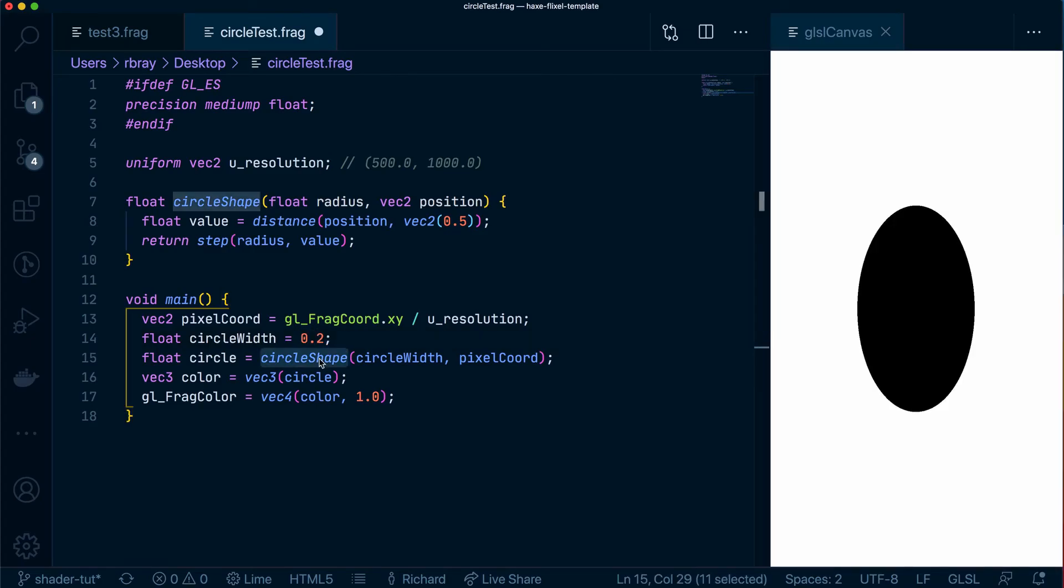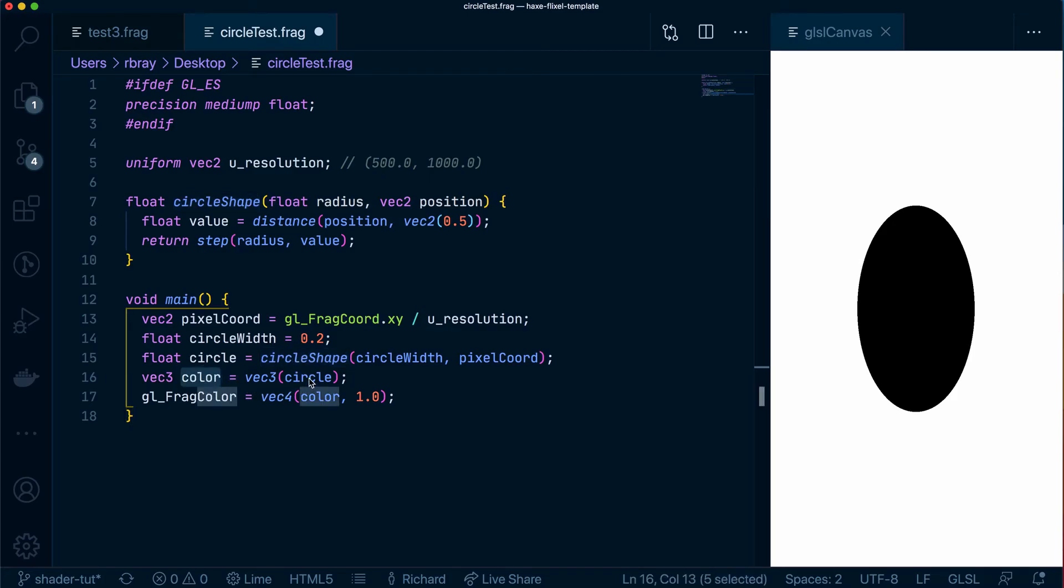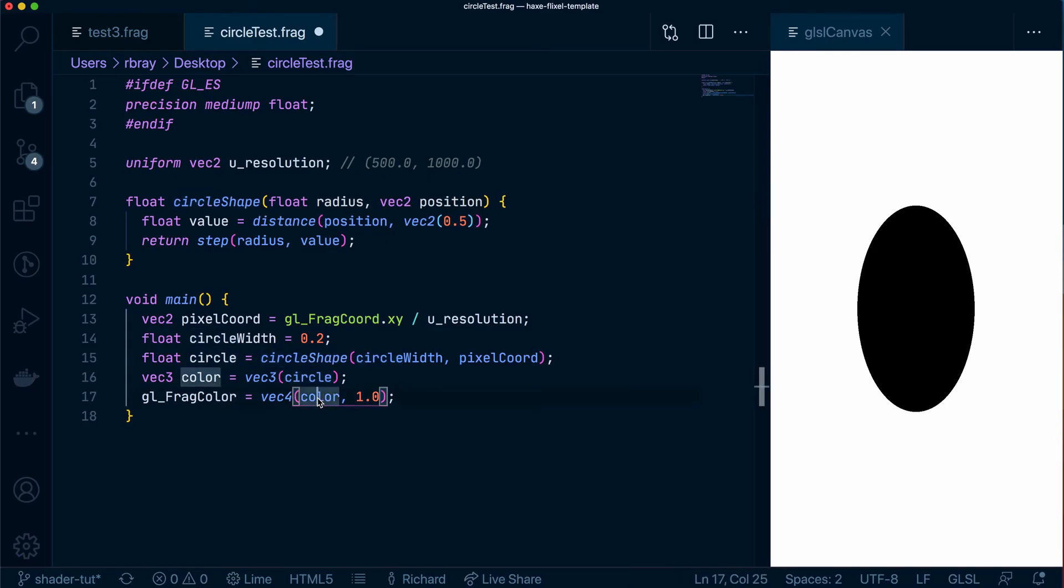So as I've mentioned before the circle shape is only either returning a 1.0 or a 0.0 and with that in mind the color here would be 1.0 or 0.0 and as I've mentioned before it will either be black or white so this is essentially representing the color that is returned by this circle shape function.